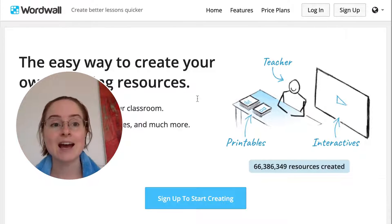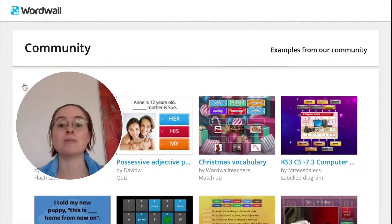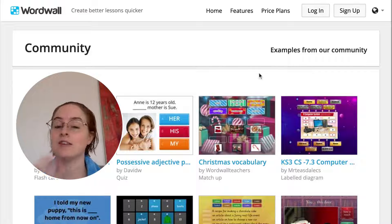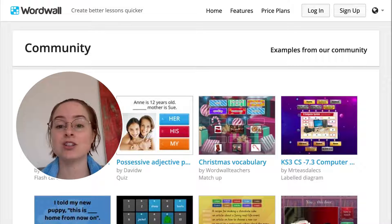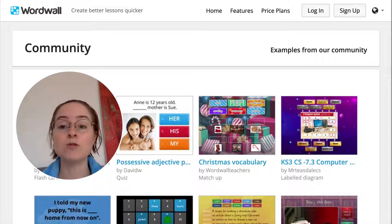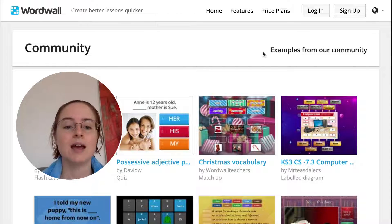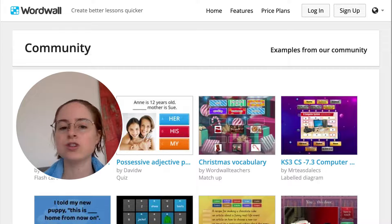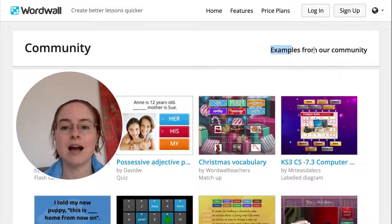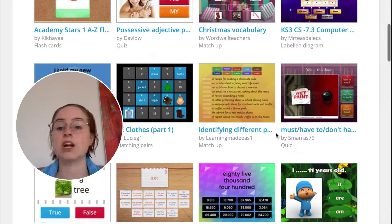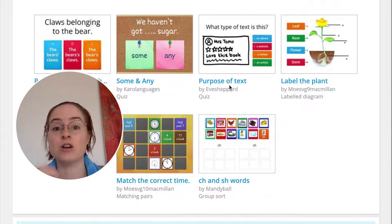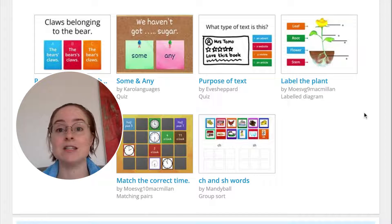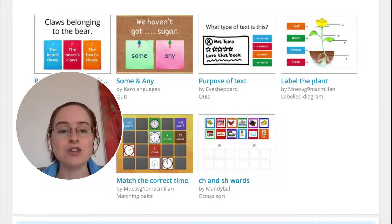However, if you're using a free account, your community tab instead looks something like this — the same for logged out users too. It doesn't have a search bar. Instead, it just says 'Examples from our community.' You can't search. It just has maybe 30 or so examples of random activities created on different subjects by different teachers, and it's highly unlikely you'll find something in this small number that relates to the lesson you're about to teach.